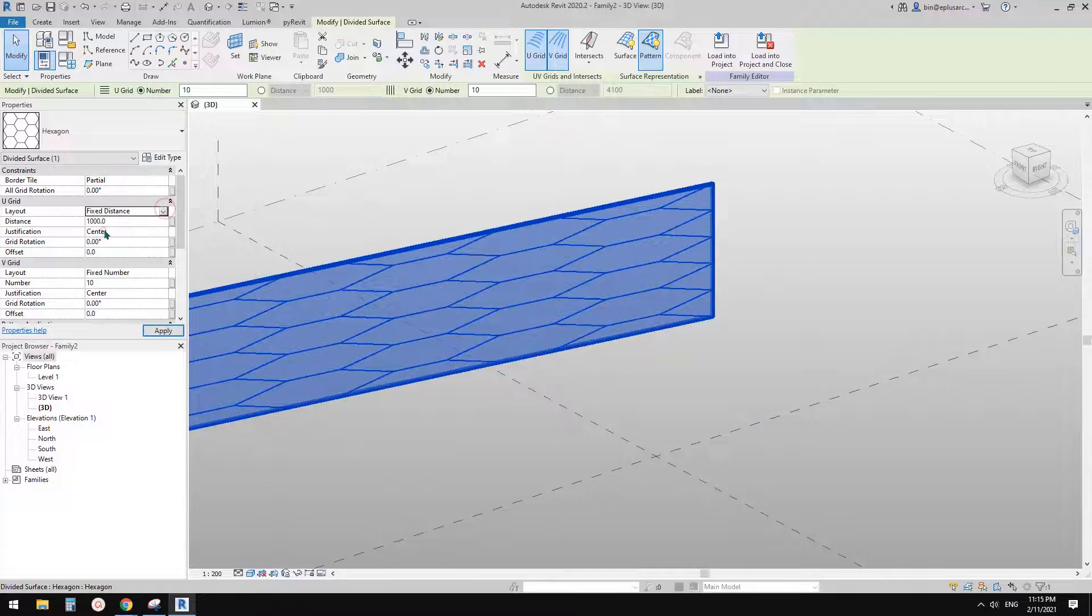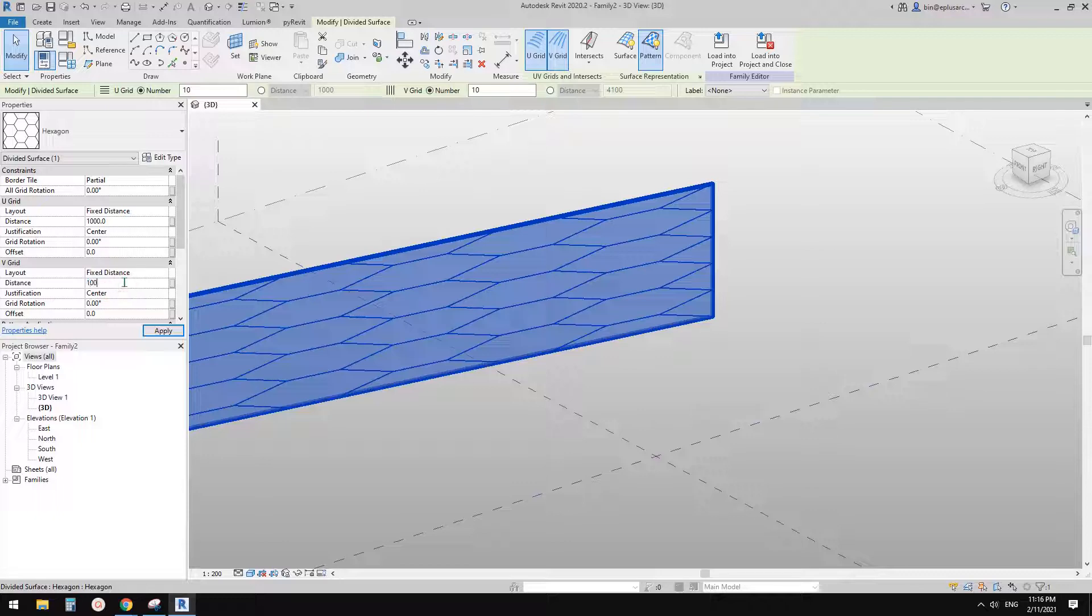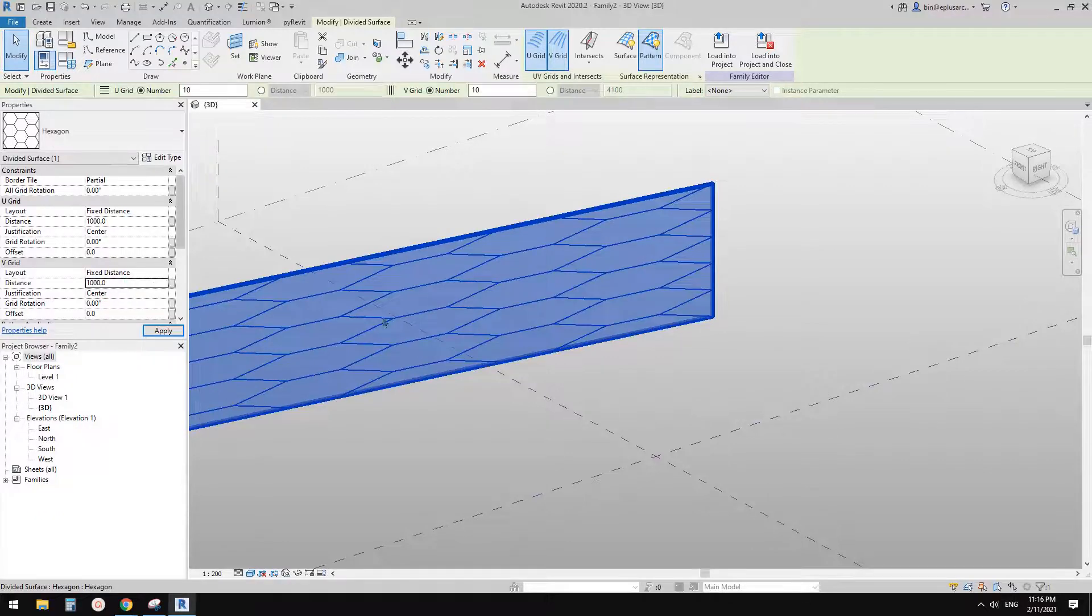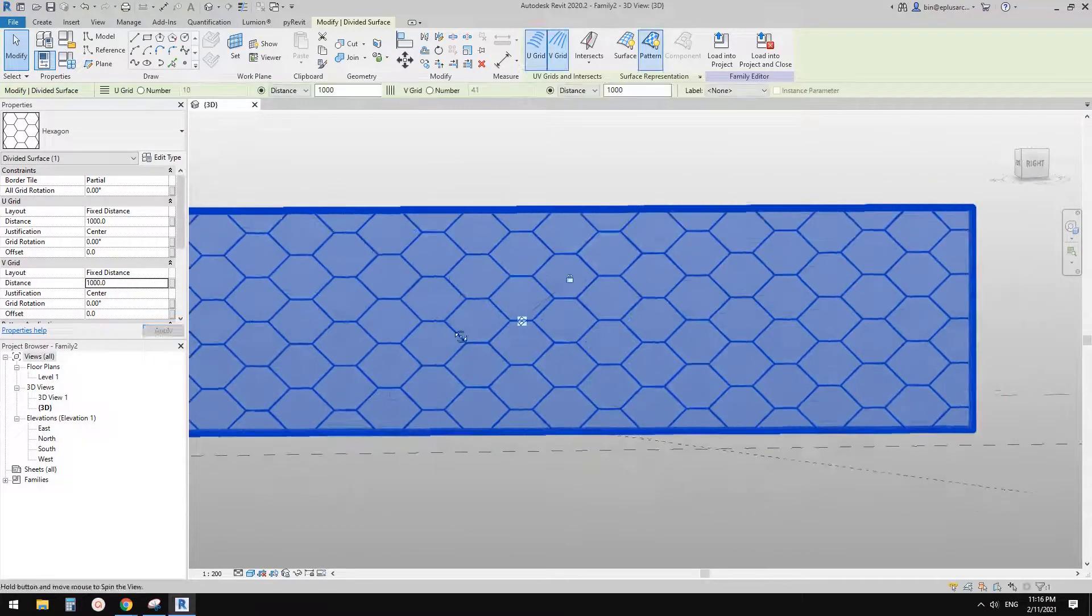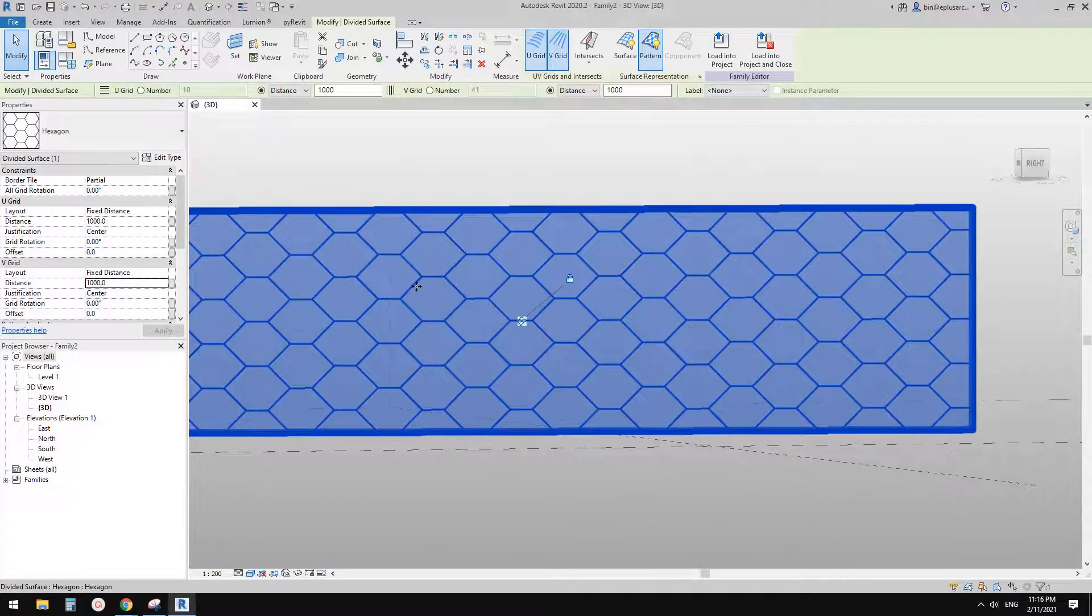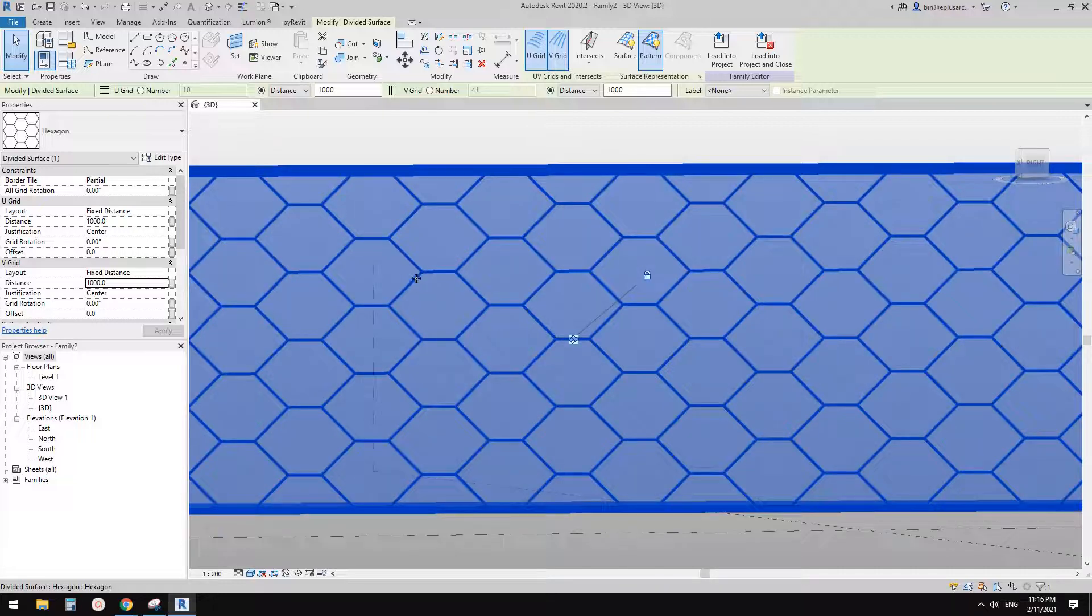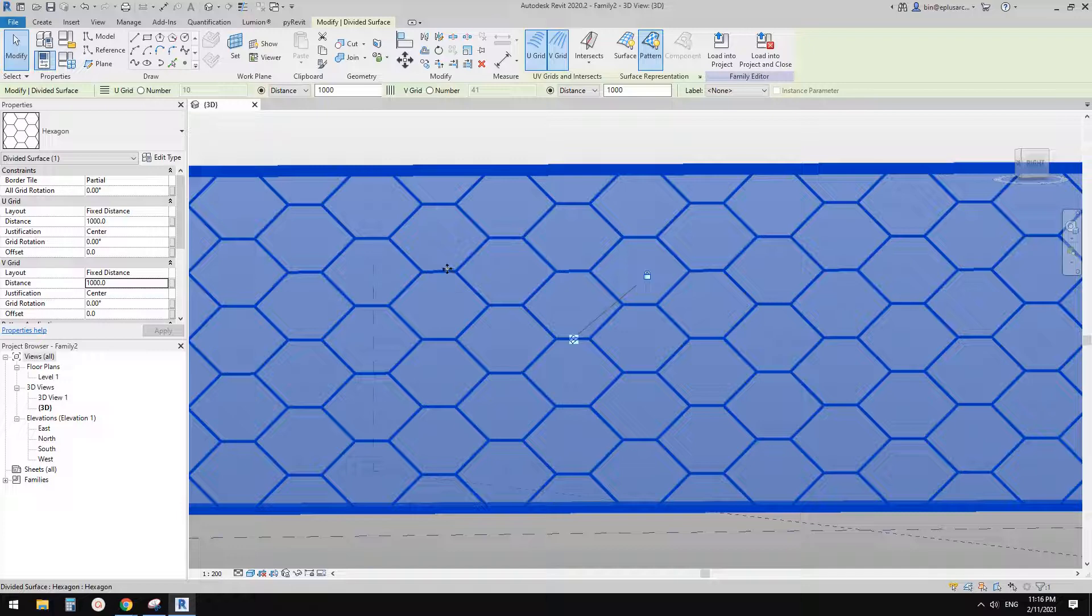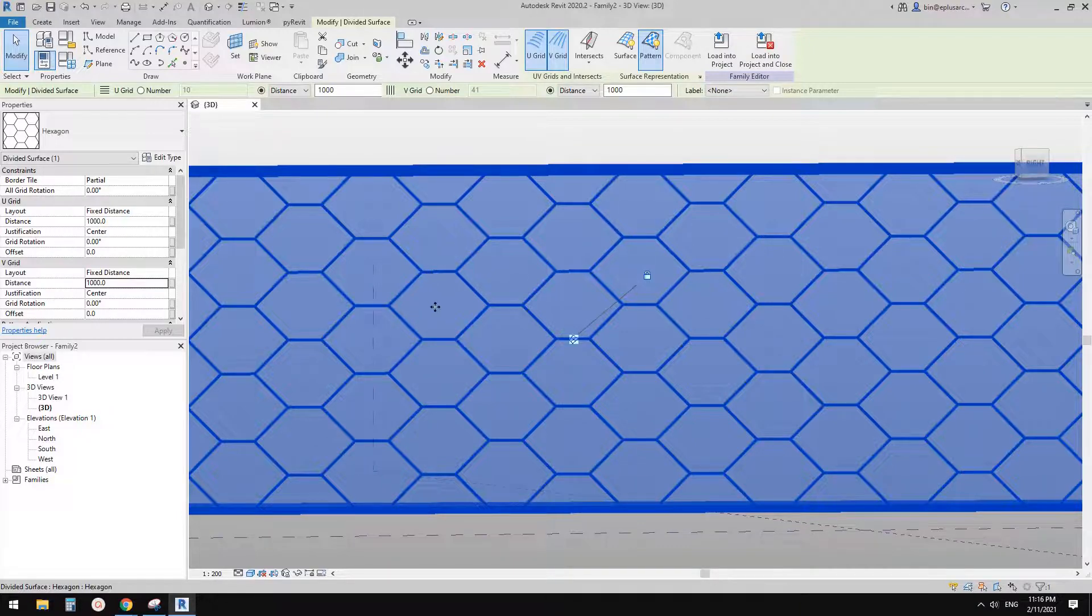So if I do a divided surface, and then change this to a hexagon pattern. So even if I change this one to same size, you will notice this is not a perfect hexagon. So see this edge, a different length.